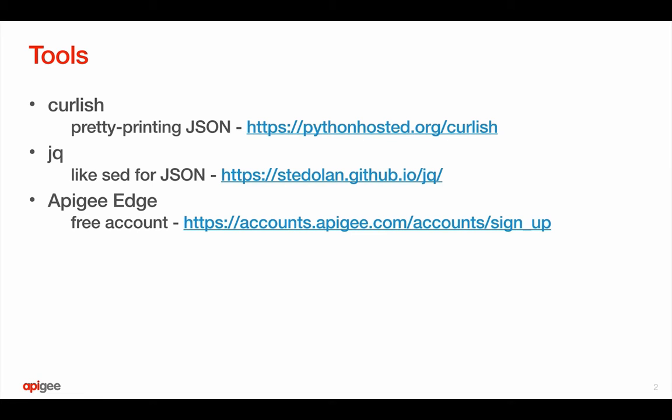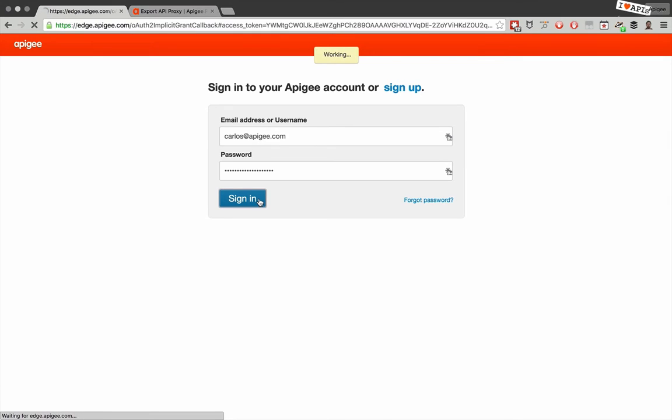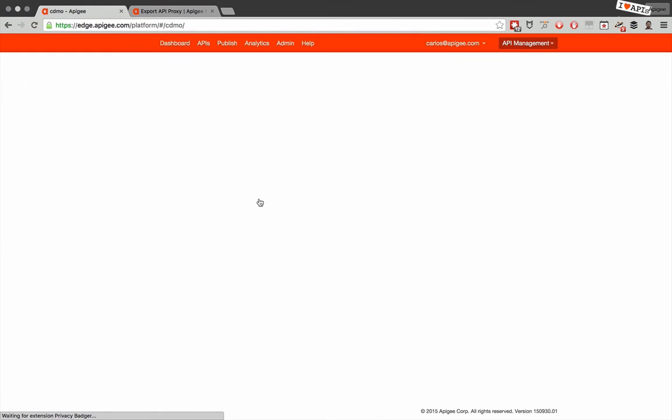If you don't have an Edge account, you can sign up at the link shown there. So let's sign in to Apigee Edge, and we'll download one of the proxies we have created.